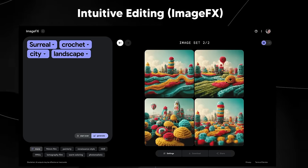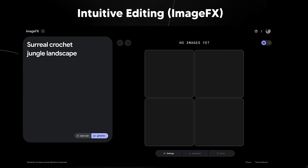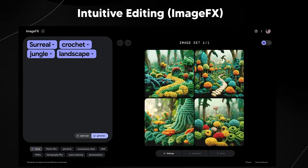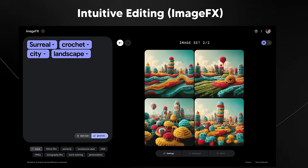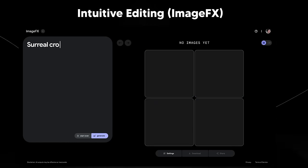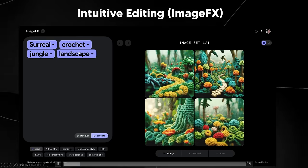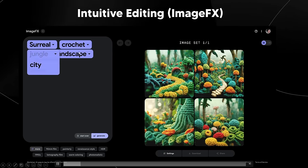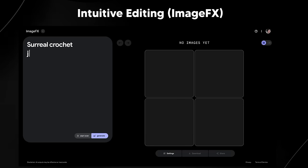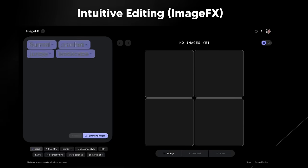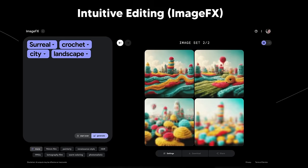Midjourney is absolutely incredible — arguably the state-of-the-art model in image generation. But how it works on Discord is a little harder to use than a simple drag-and-drop, click-of-a-button interface. If Google manages to roll this out globally, I think it will become more widely adopted because of how easy it is to use.